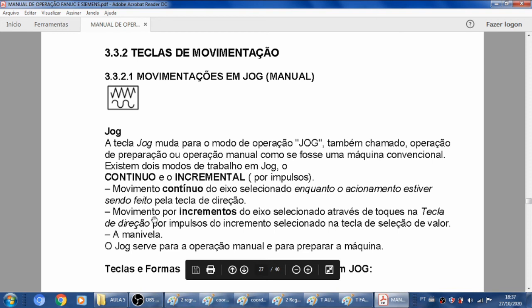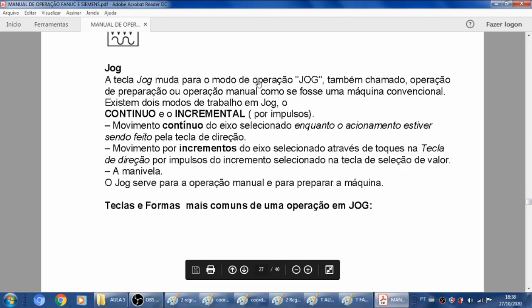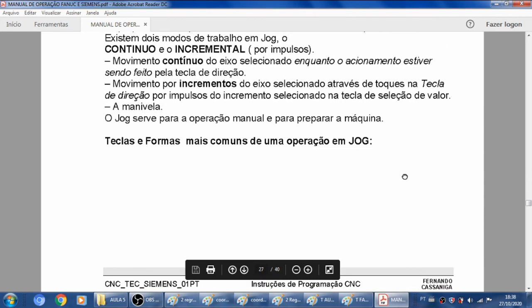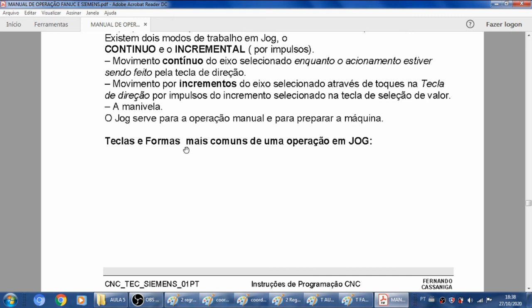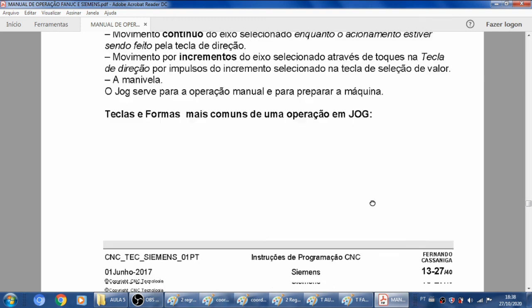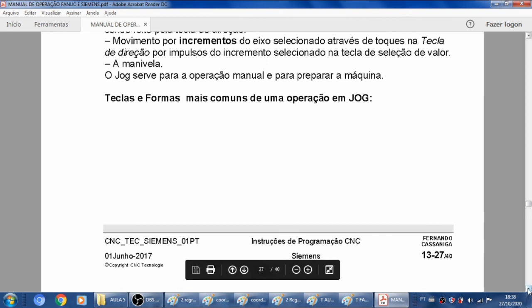Os movimentos por incrementos do eixo selecionado são feitos através do toque na tecla de direção, por impulsos do incremento selecionado na tecla de seleção do valor. Você seleciona o incremento do jog incremental, e através do toque da tecla positivo ou negativo com o eixo selecionado, a cada toque haverá a movimentação do eixo de um incremento — um pedacinho selecionado na tecla. O jog serve para a operação manual e para a preparação da máquina. Observe que essa função jog também existe naquele handle, que é aquele controle remoto que você opera a máquina à distância.